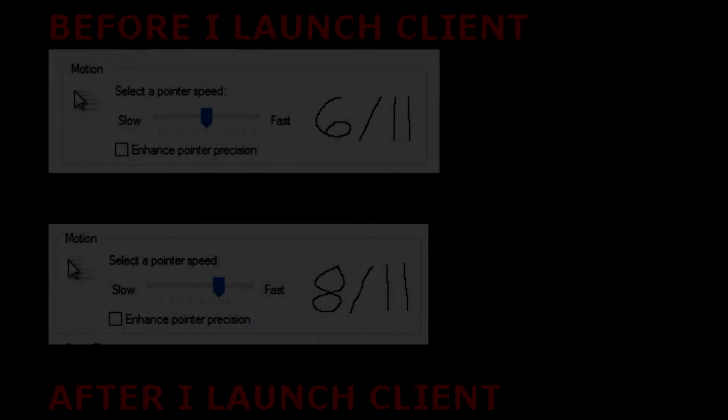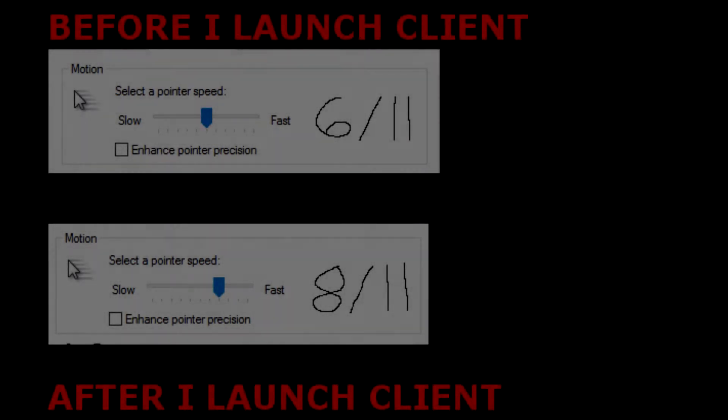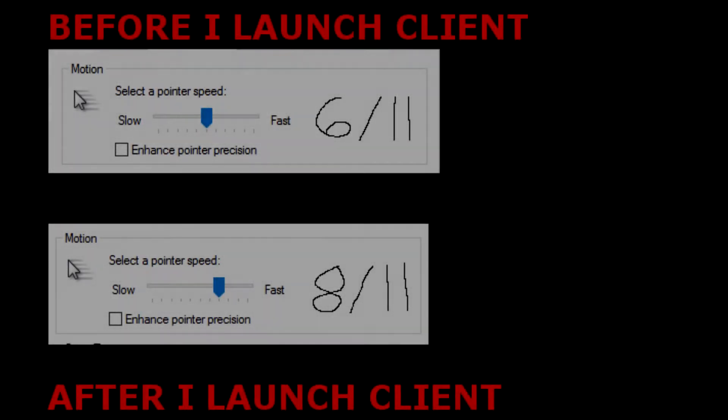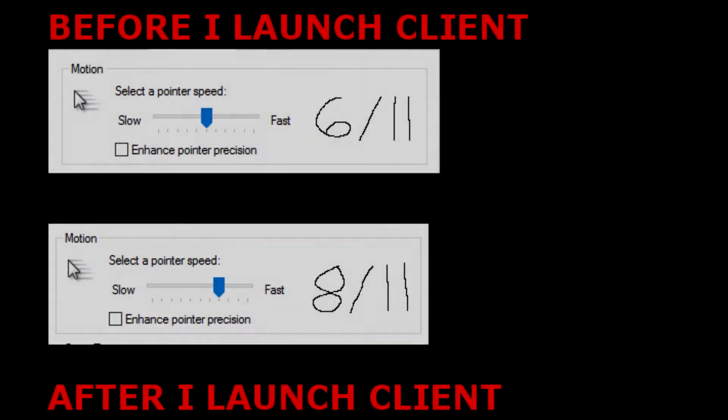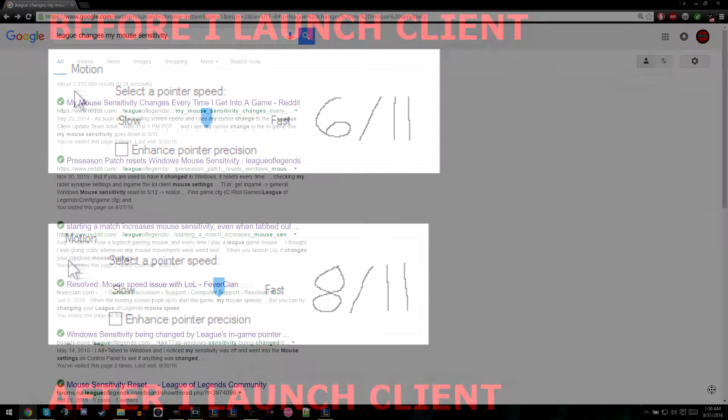Okay, so I'm having an issue on League of Legends where every time I enter a game, the Windows sensitivity will change from 6/11 to 8/11. This is very annoying because I have to change my Windows sensitivity setting every time I get into a League of Legends game.